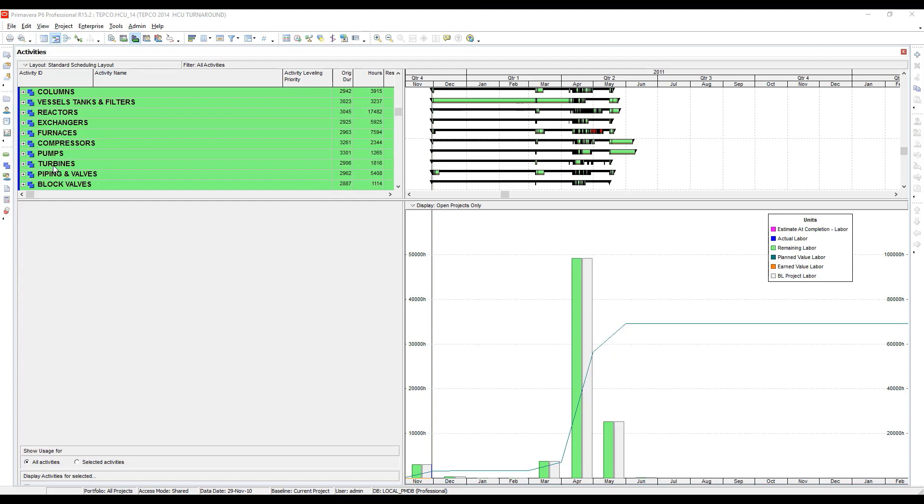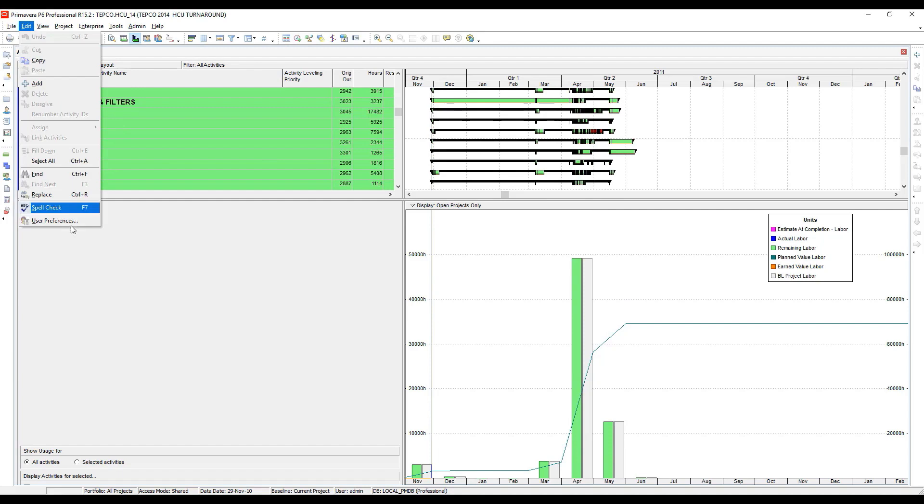In P6, I've opened one of our training examples which is a refinery turnaround file. You'll notice right now I have the histogram set to months and I want to go to Edit User Preferences.